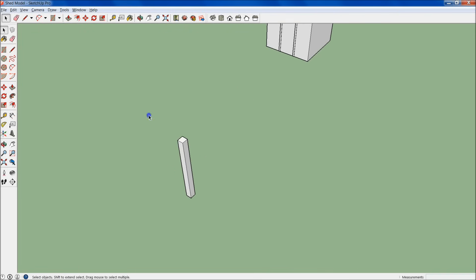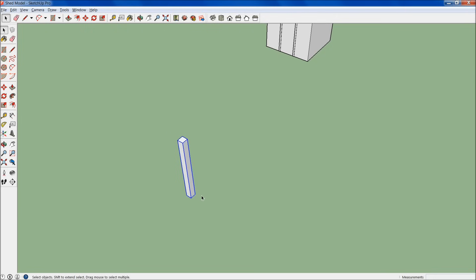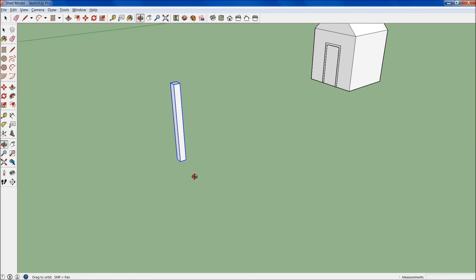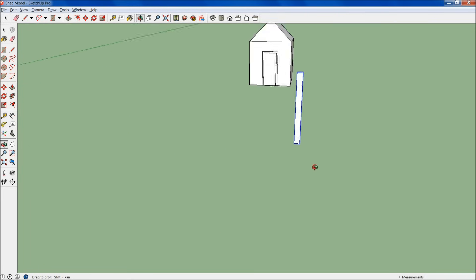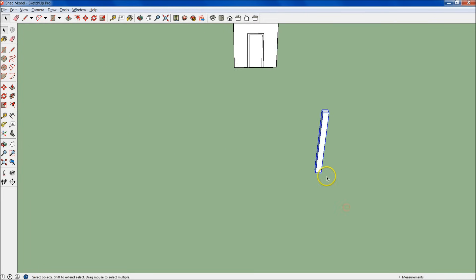I'm going to undo that, pull it away. Then what I'm going to do is select the whole thing, and we're going to create our first group. How you do that is you right-click right here, and then you go down to Make Group. So now we have this post as a single group.